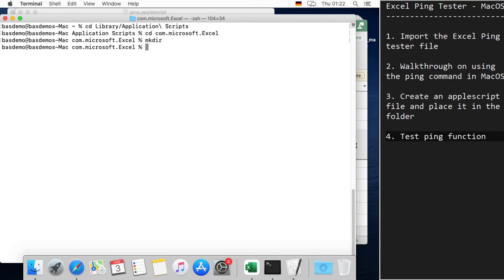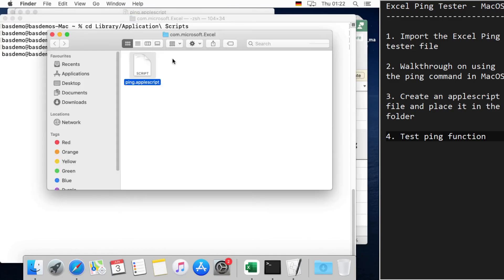So the terminal also provides a shortcut to open this folder. We can do that by just saying 'open' space space and dot. This opens the folder and I've already saved this file here.